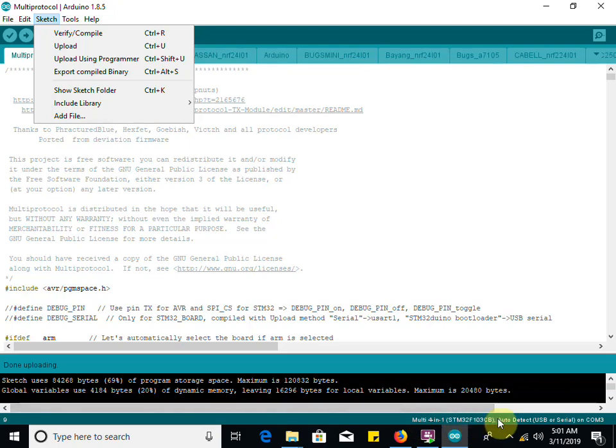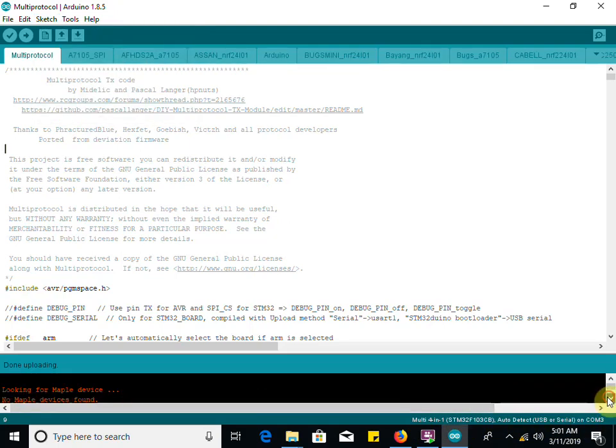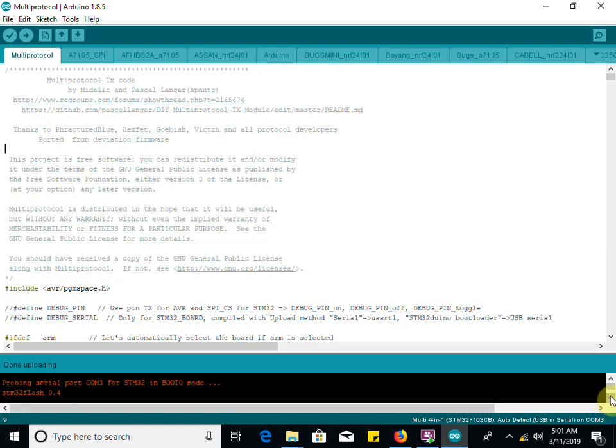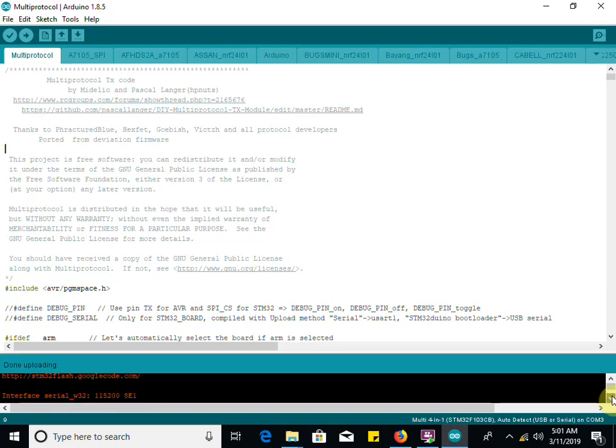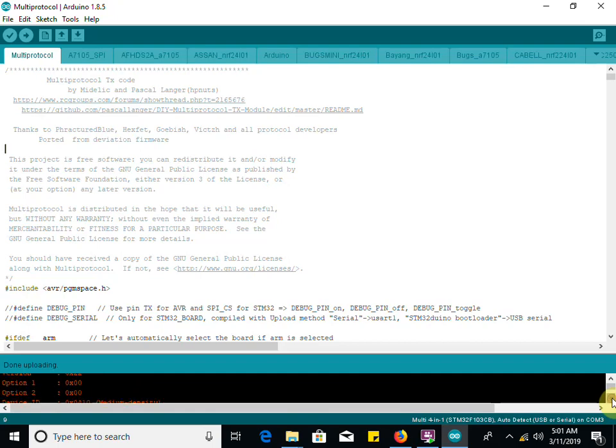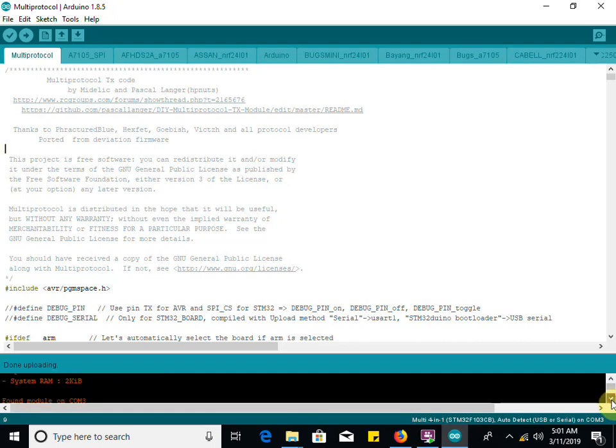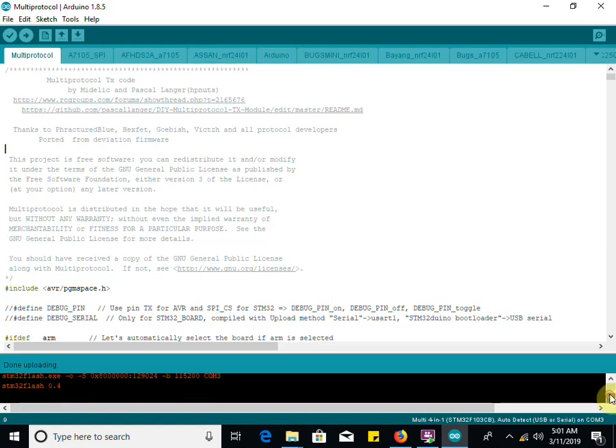Then we're going to hit sketch upload. Make sure we're showing the multi 4-in-1 auto detect on COM 3. It's going to look for a maple device, it's not going to find one. Probing serial port COM 3 for STM boot zero mode, STM flash 0.4. We're looking up the code, checking the serial interface. Everything checks out, we found the module. We're erasing it and now we're rewriting it.